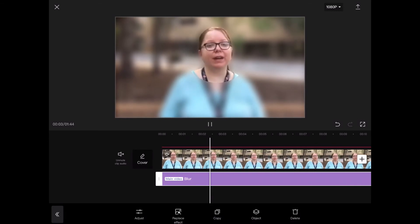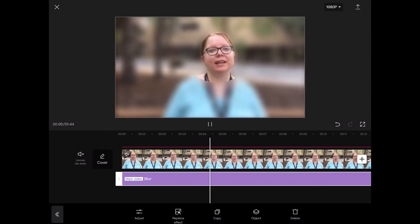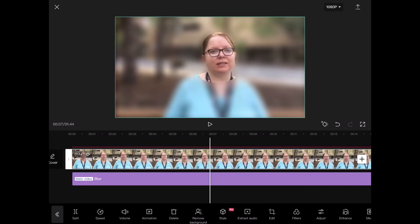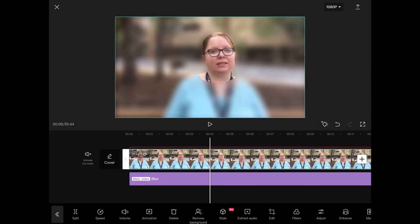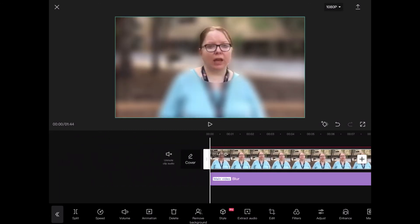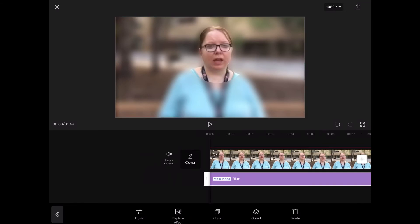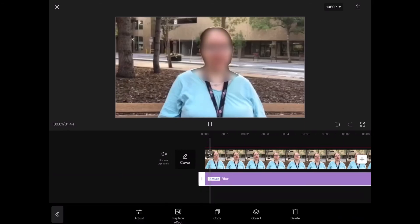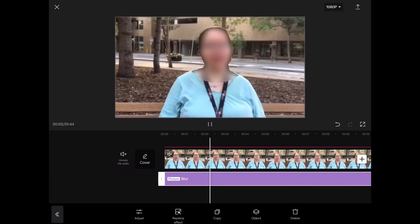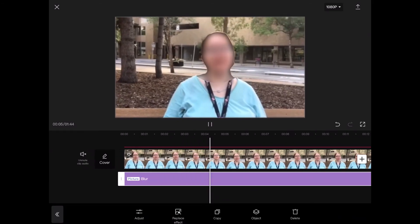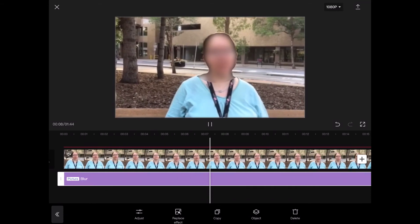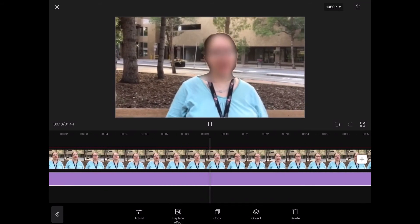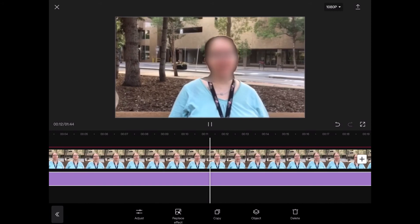Because I'm blurring a face, I'll bring it all the way up to 100%. You can see that the effect is currently applied to the main layer, so next select the effect once more by tapping on it, then tap on object, and then tap on overlay to apply the effect to your overlay layer instead. Now only your subject's face will be blurred out.